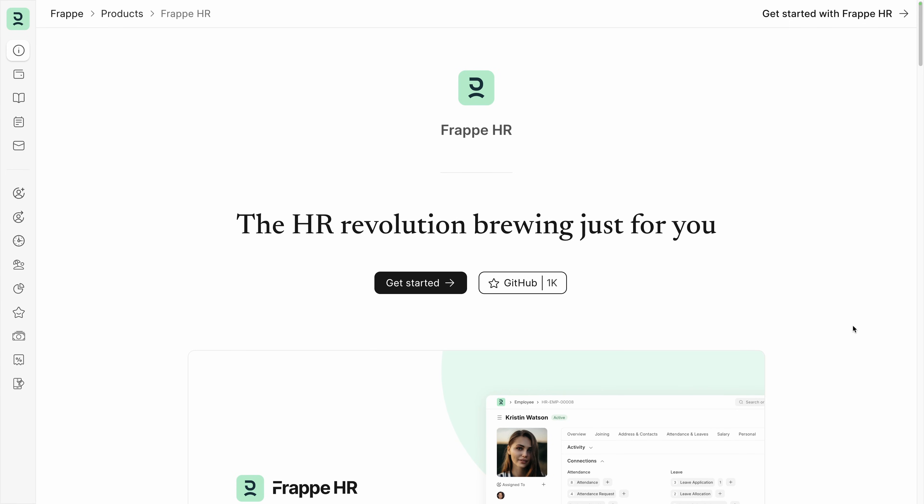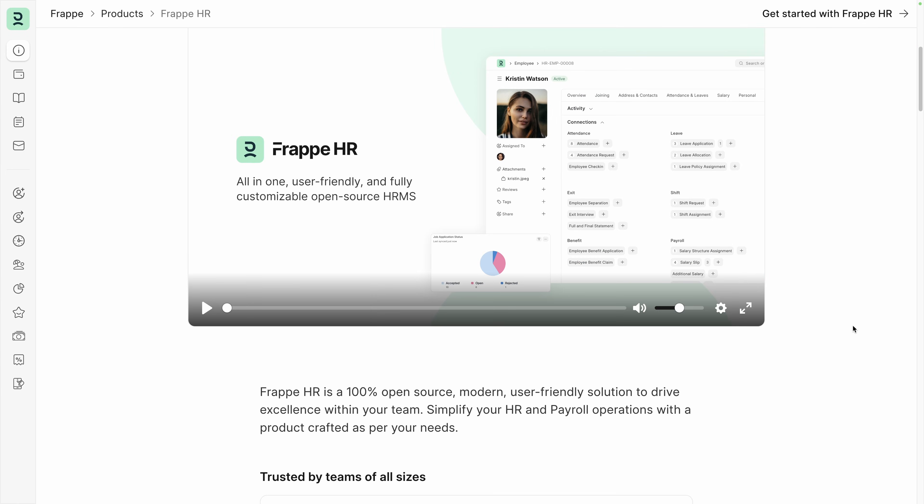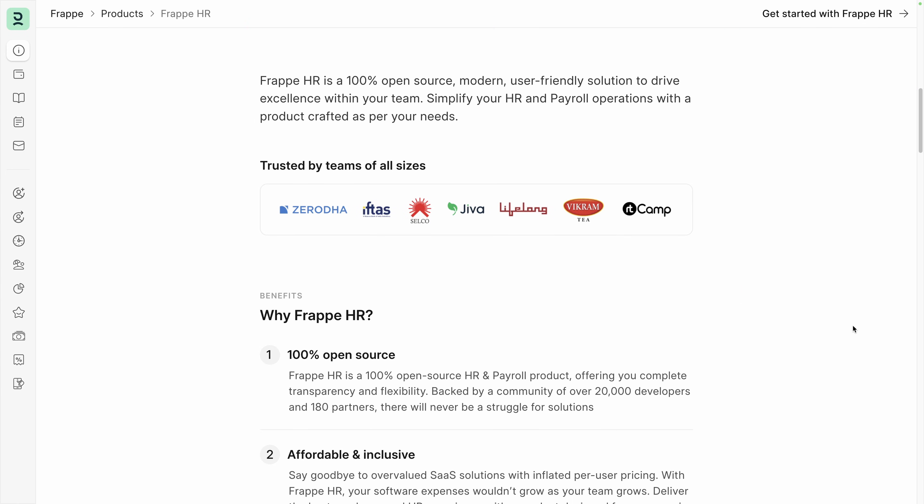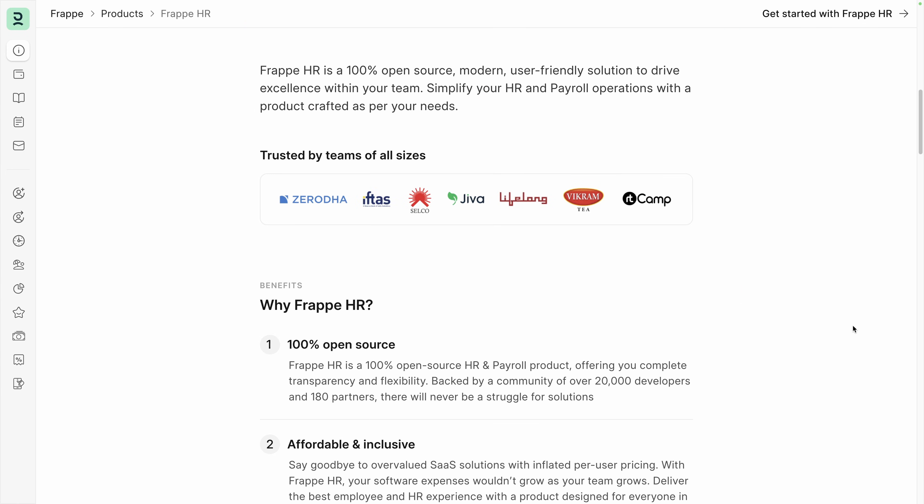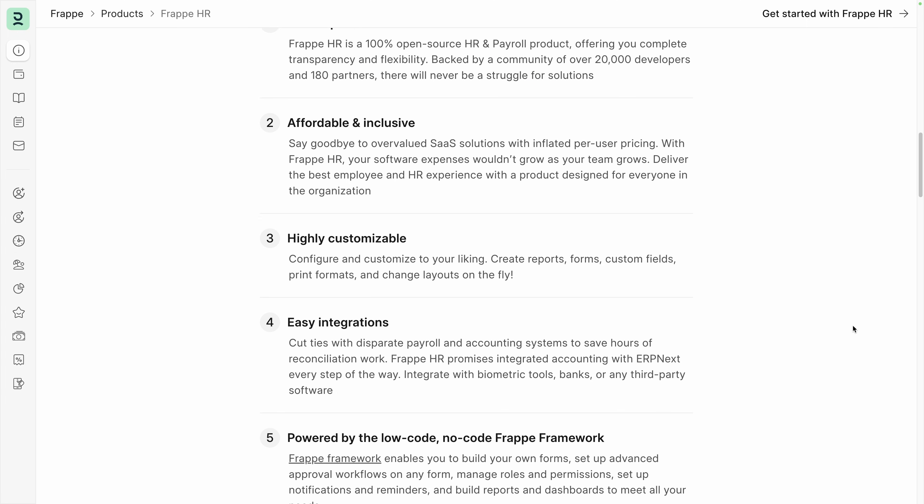HR and payroll solutions don't have to be expensive. Discover FraPayHR, a free open source platform to manage your business, from hiring to accounting and payroll, and much more.